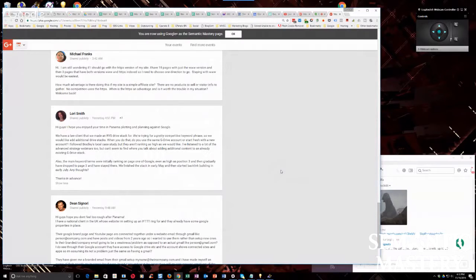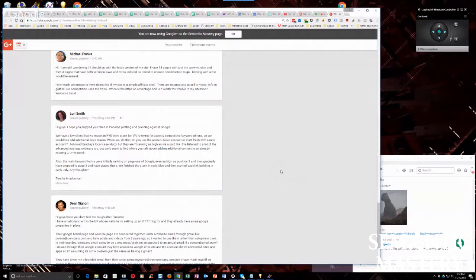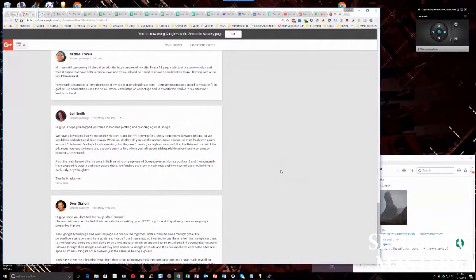Yeah. And just remember, you can add the other accounts under the share function. Right? So you can still access everything from still one login, if that makes sense. Yeah.